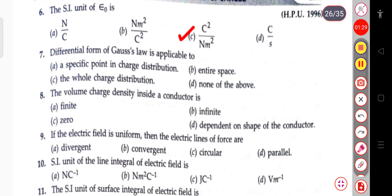The next question: the differential form of Gauss's law is applicable to a specific point in charge distribution, entire space, the whole charge distribution, or none of the above. The differential form of Gauss's law is applicable to a specific point in charge distribution.